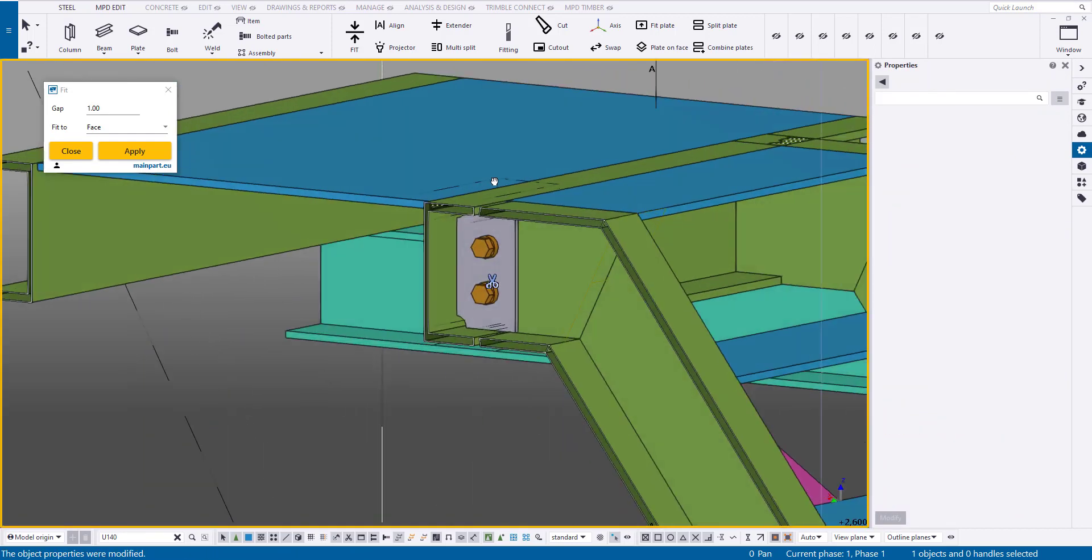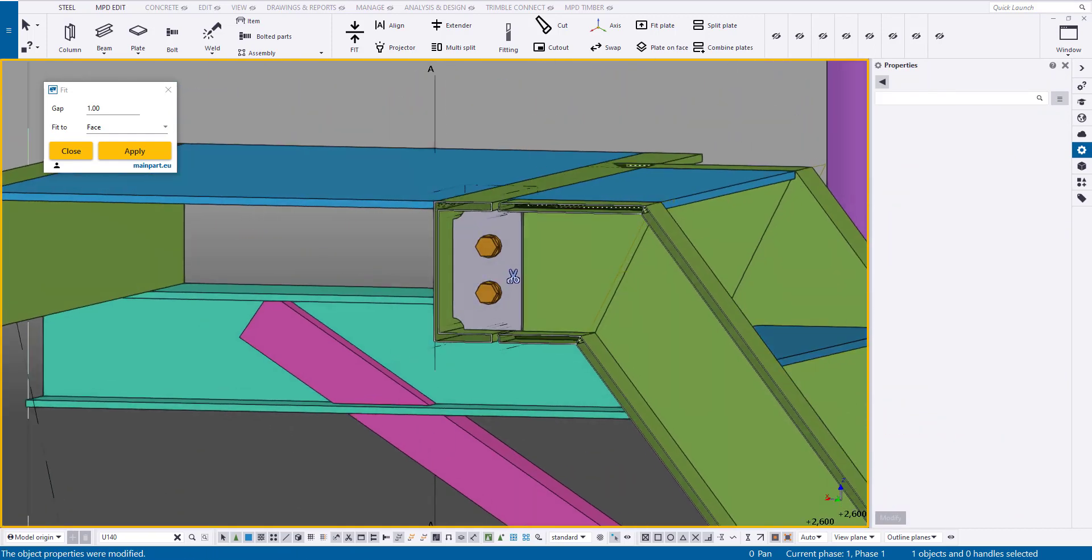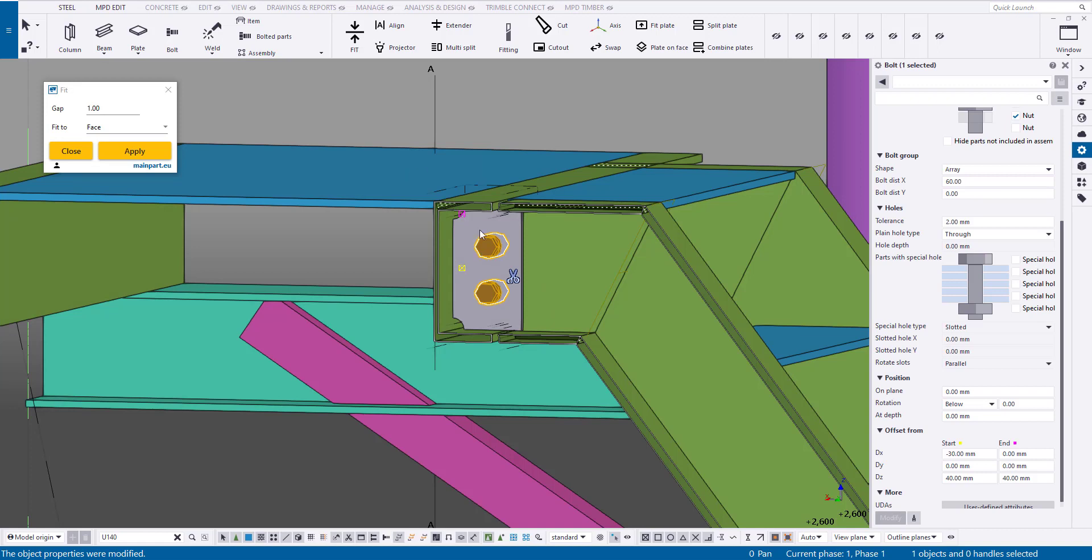If the bolts are facing the wrong direction, you can always select the desired plane using the align command.